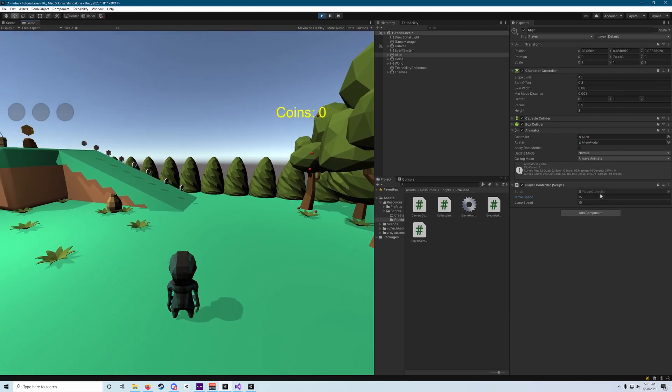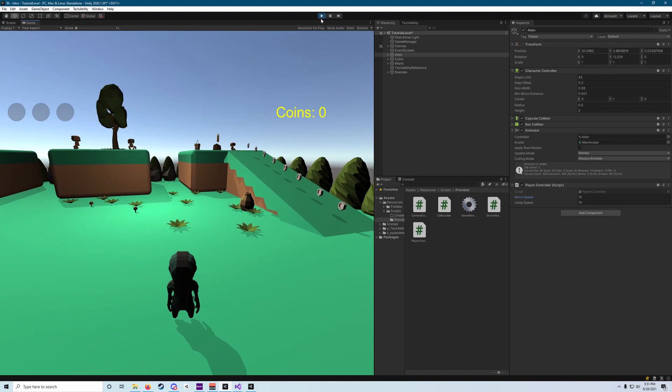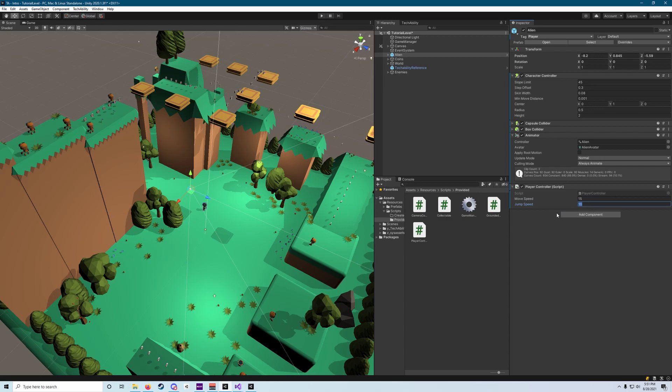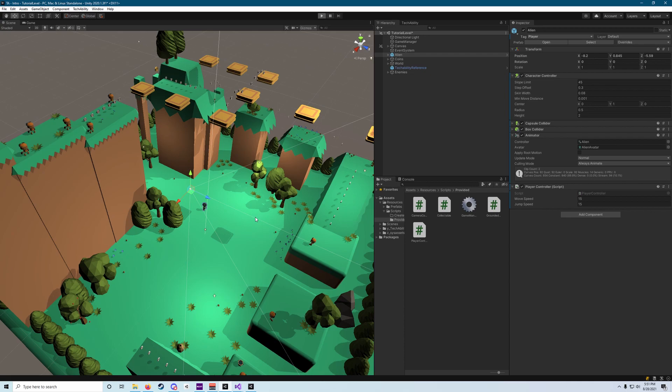So feel free to adjust your jump speed variable while you're not in play mode, because that will get overridden, or to experiment with it while you are in play mode. So you can try all these values without losing whatever it's set to at the start. I'm also going to set my jump speed to 15 as well.